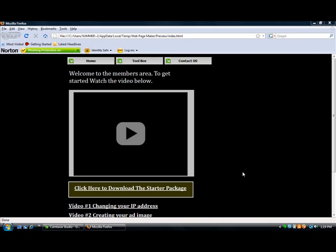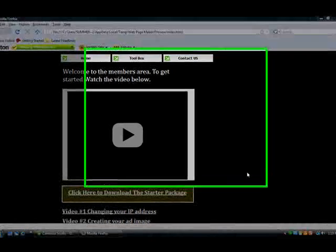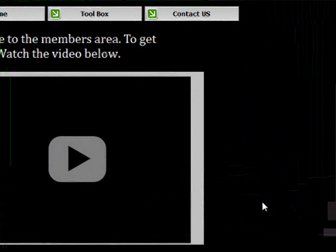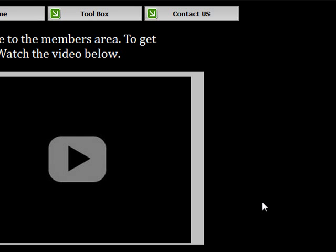You'll see a little bit later how you actually insert a kind of fake text that people viewing your ad can't see, but Craigslist reads it. We'll get into that in a little bit. But for now, let's look at creating an ad image.